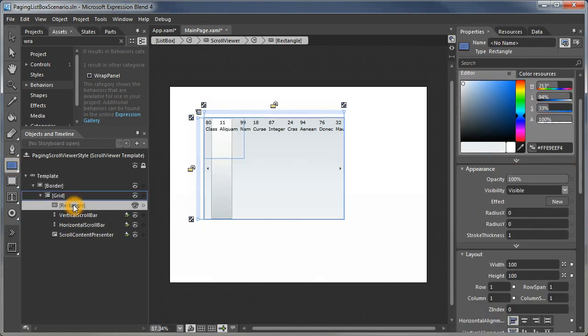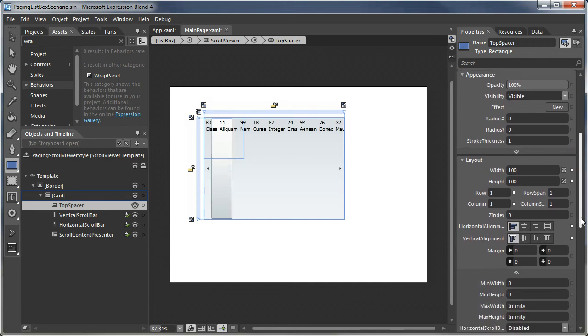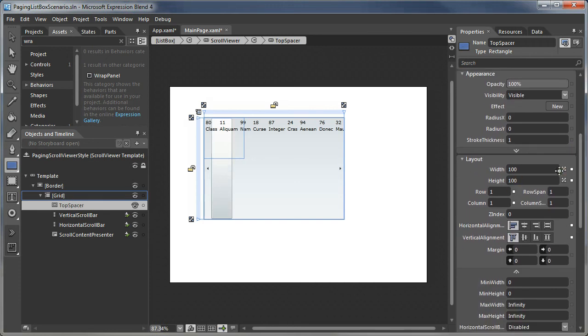Let's give them names so we understand what we see here. Let's call this the top spacer. We are going to give it a width of 18, which is the size of the repeat buttons on the ends of the scroll bars.